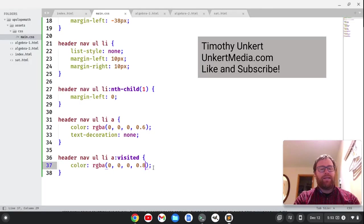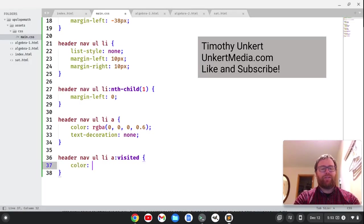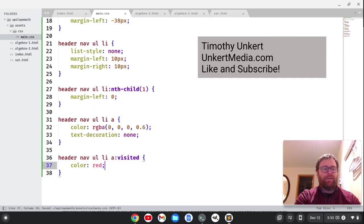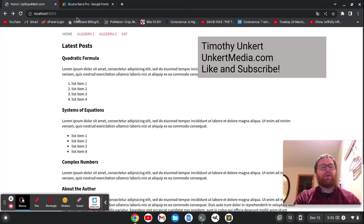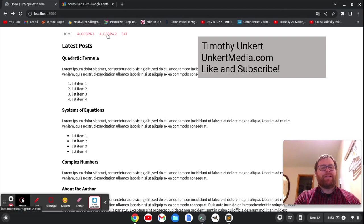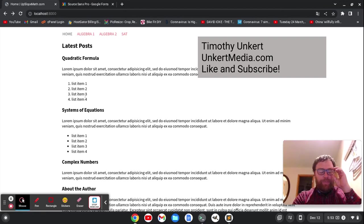For instance, let's just get rid of this RGBA and let's just make it plain old red. This should show up nicely. So we see that we visited these, they're red. Again, you can play with it.